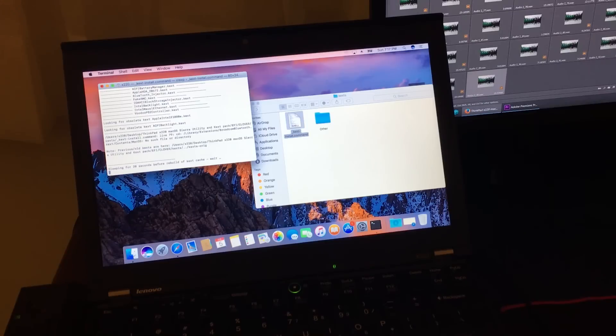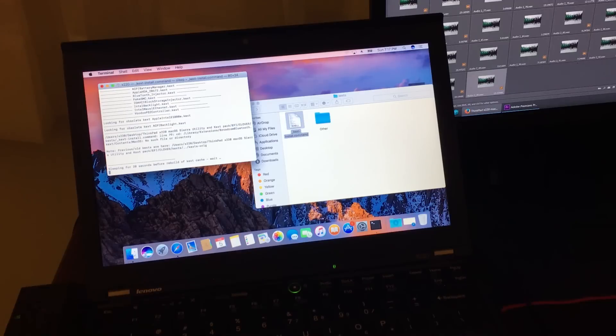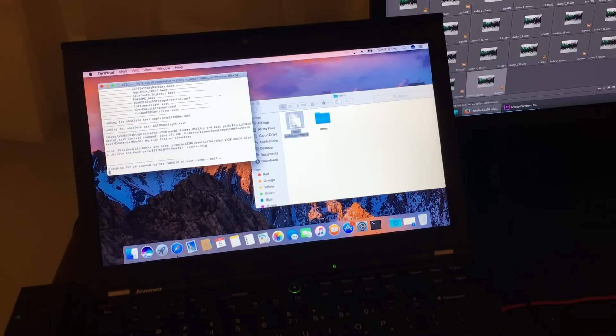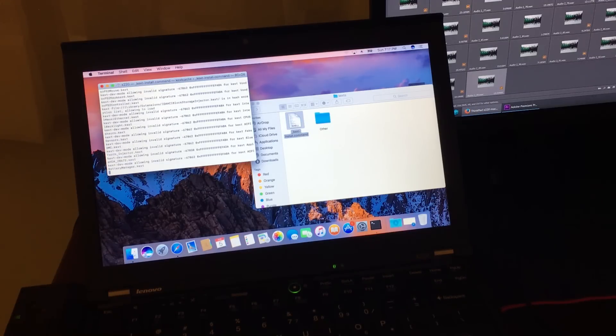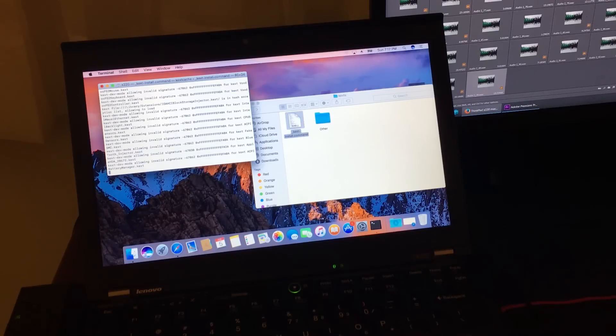The computer should be able to boot by itself and have all the drivers. The next step would be getting iMessage and FaceTime to work. But I will create a video separately for that. But enjoy.